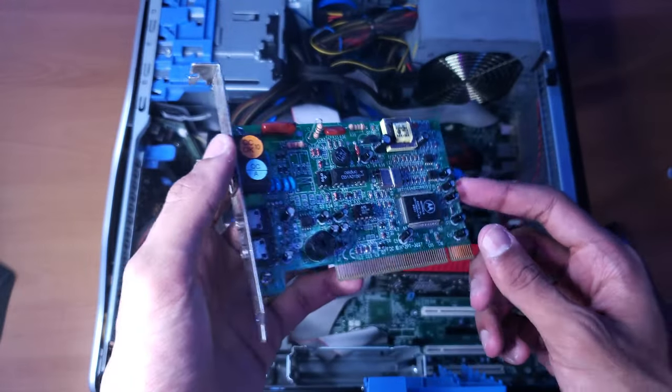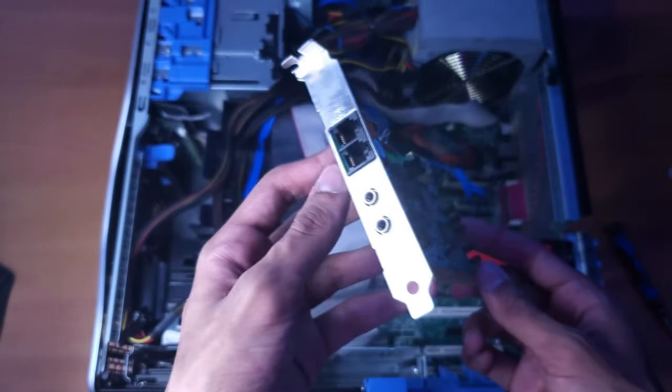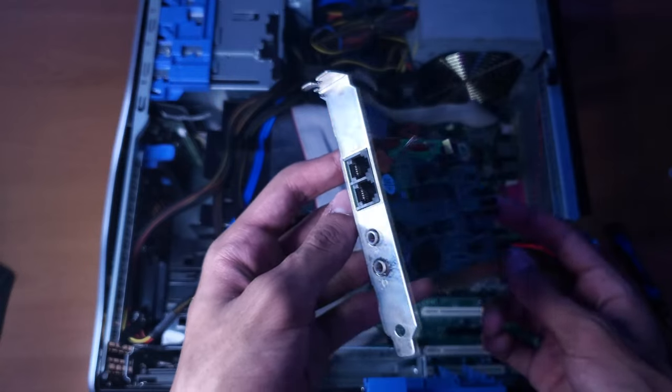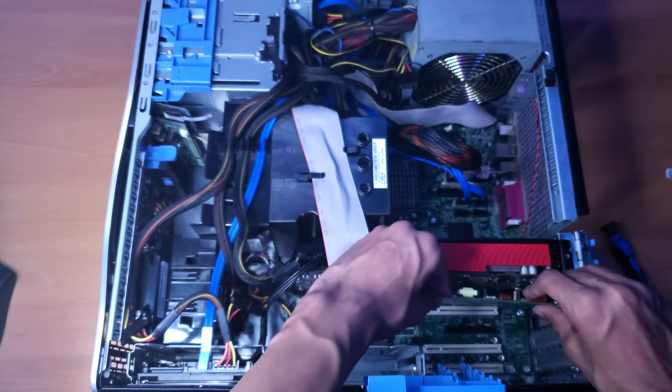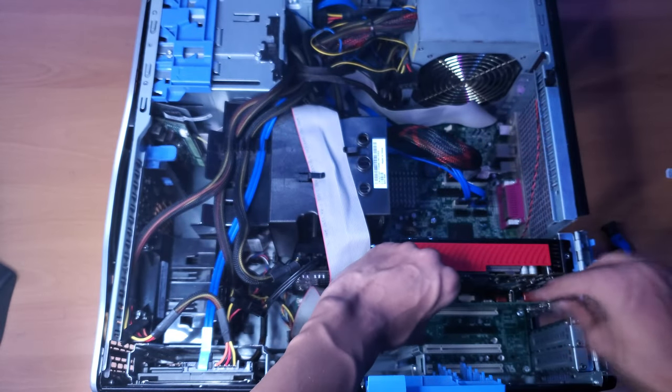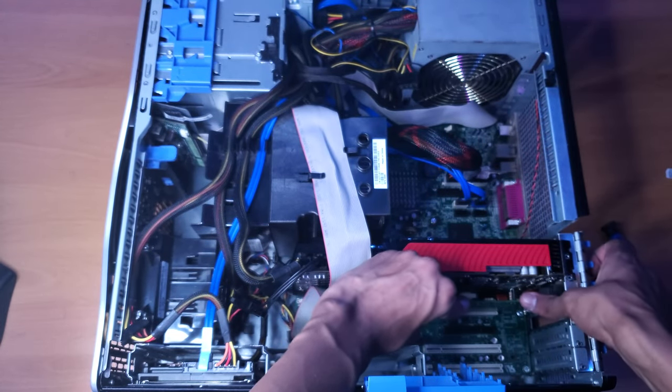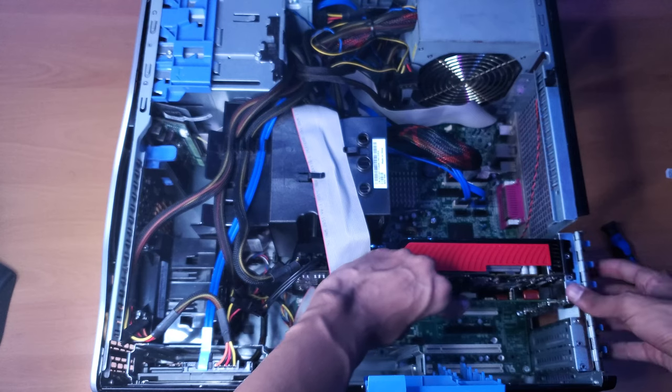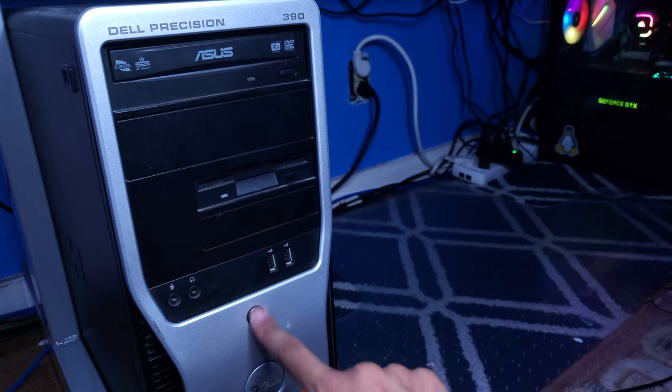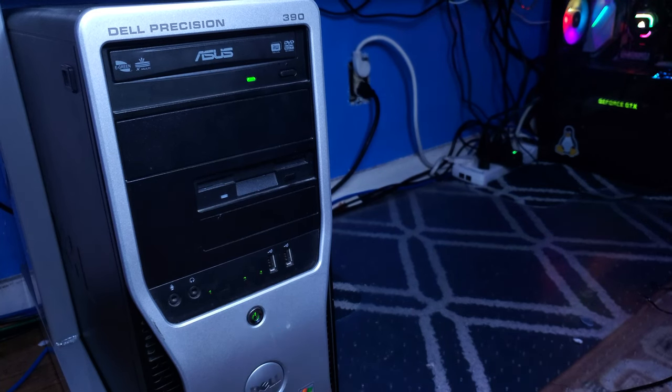While I was assembling the system, I figured I would add in this dial-up modem. The reason why I'm adding this is actually worthy of a video on its own. I have another video coming out soon about dial-up internet. Now let's turn on the computer and actually see if it works.